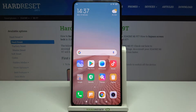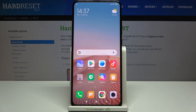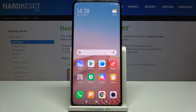Hi everyone. Here we've got the Xiaomi Mi 9T, and let me share with you how to check the IMEI and serial number on this device. There are two different ways we can use in order to check those unique numbers: the first is using the secret code, and the second is using the settings.